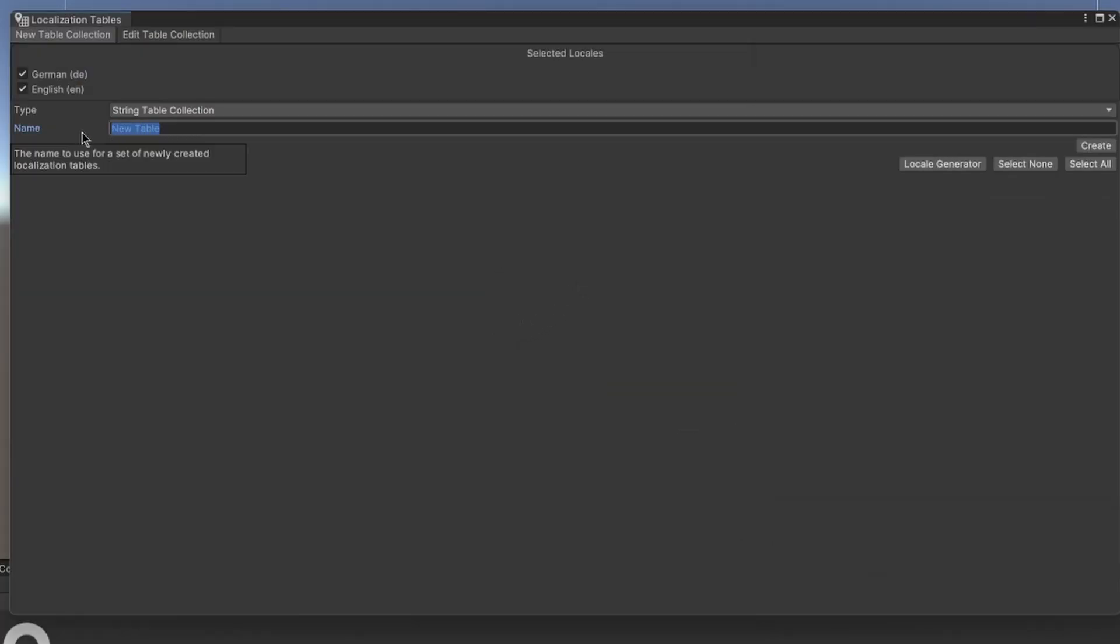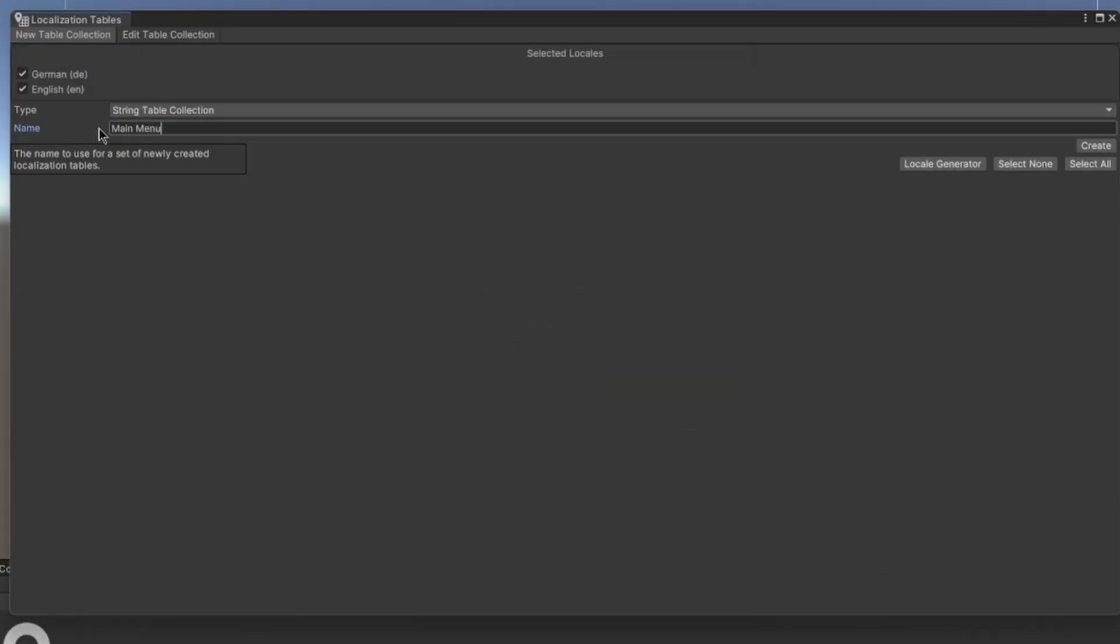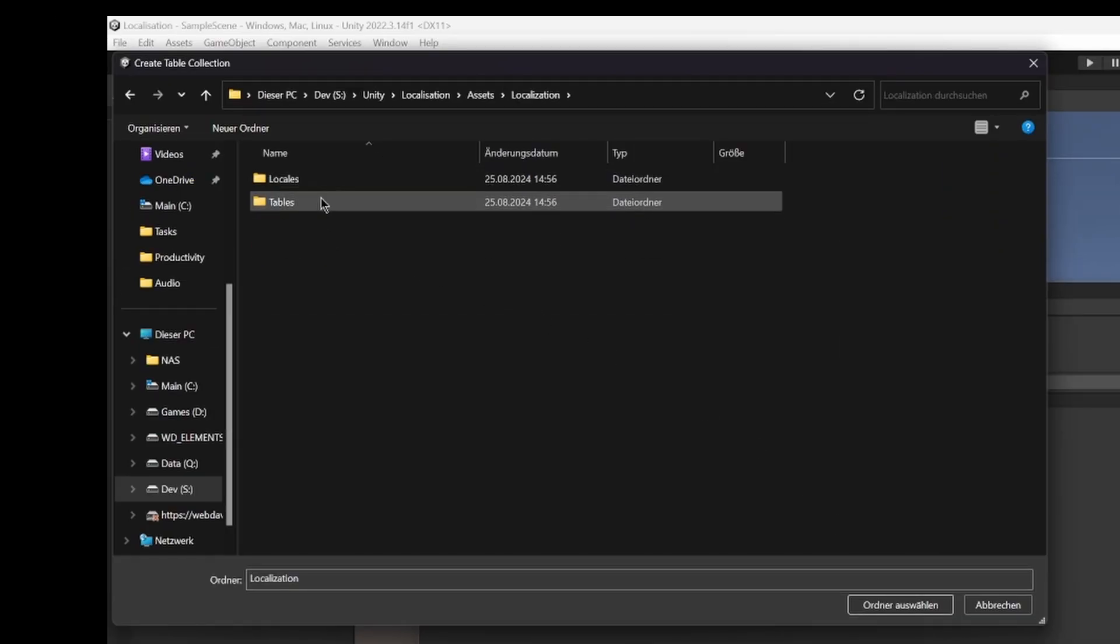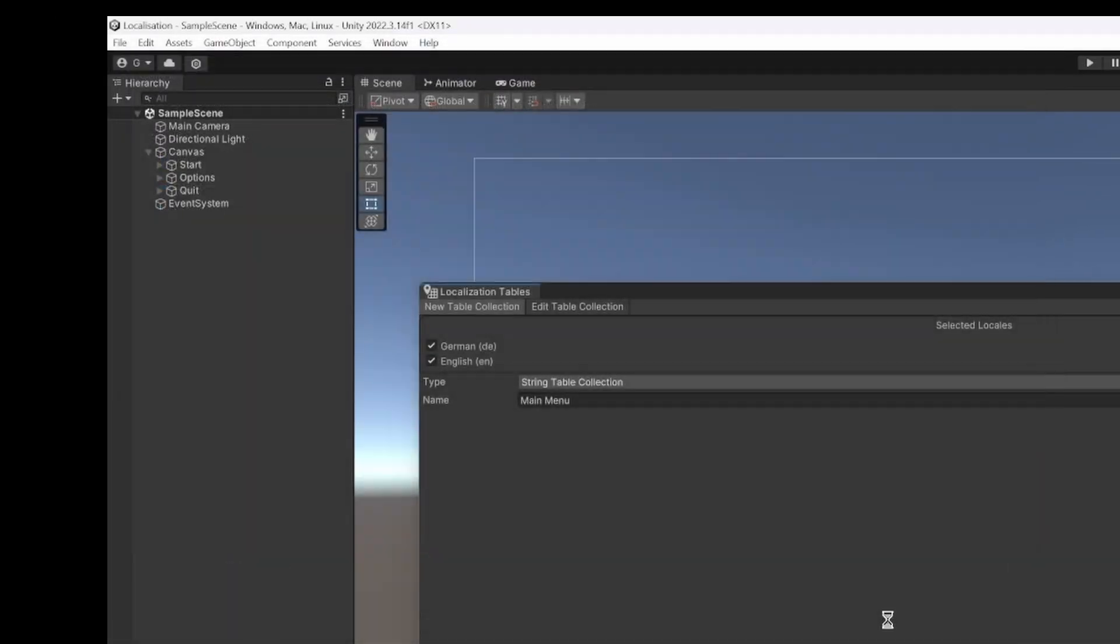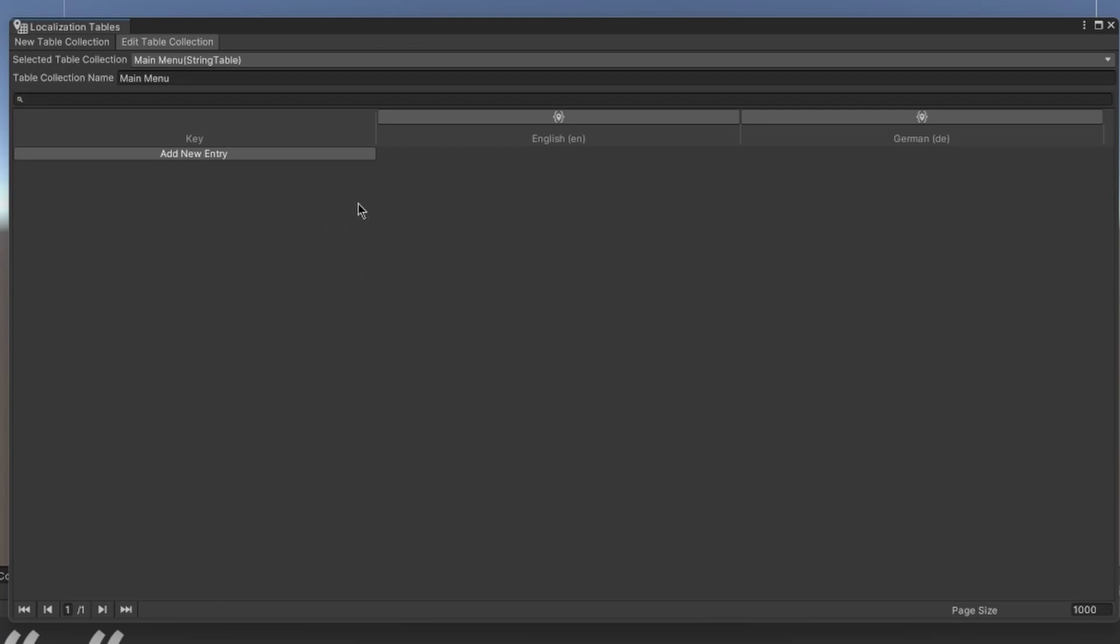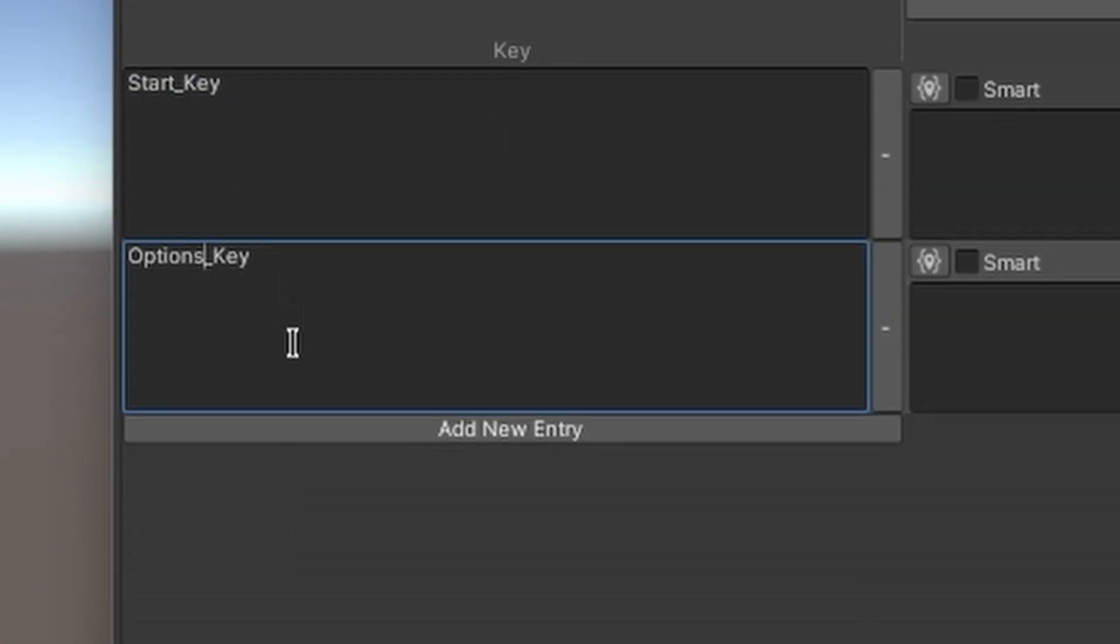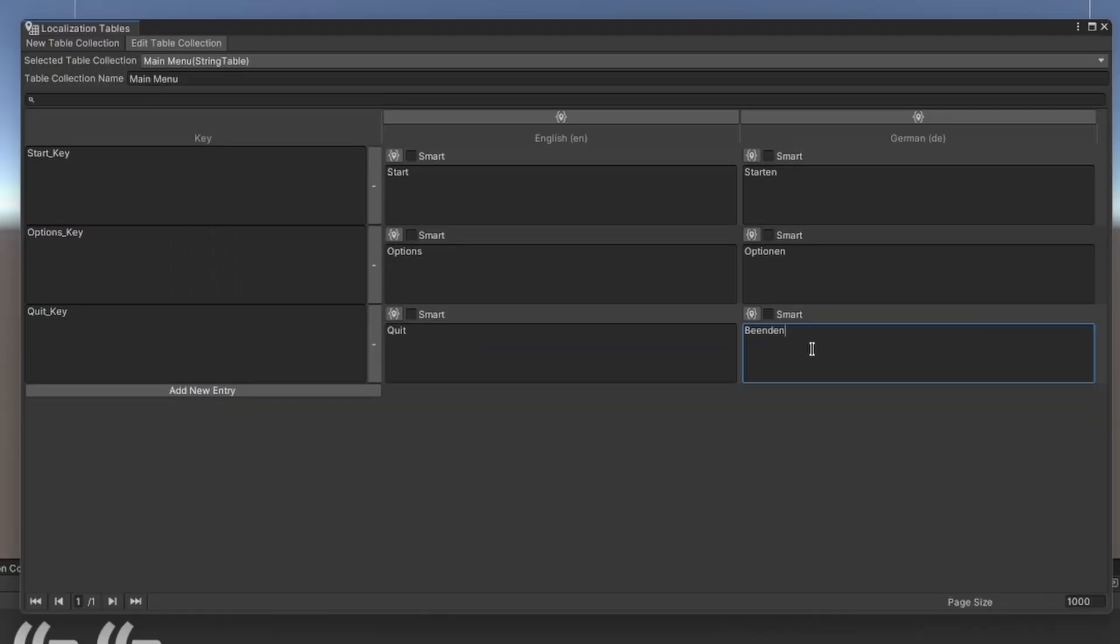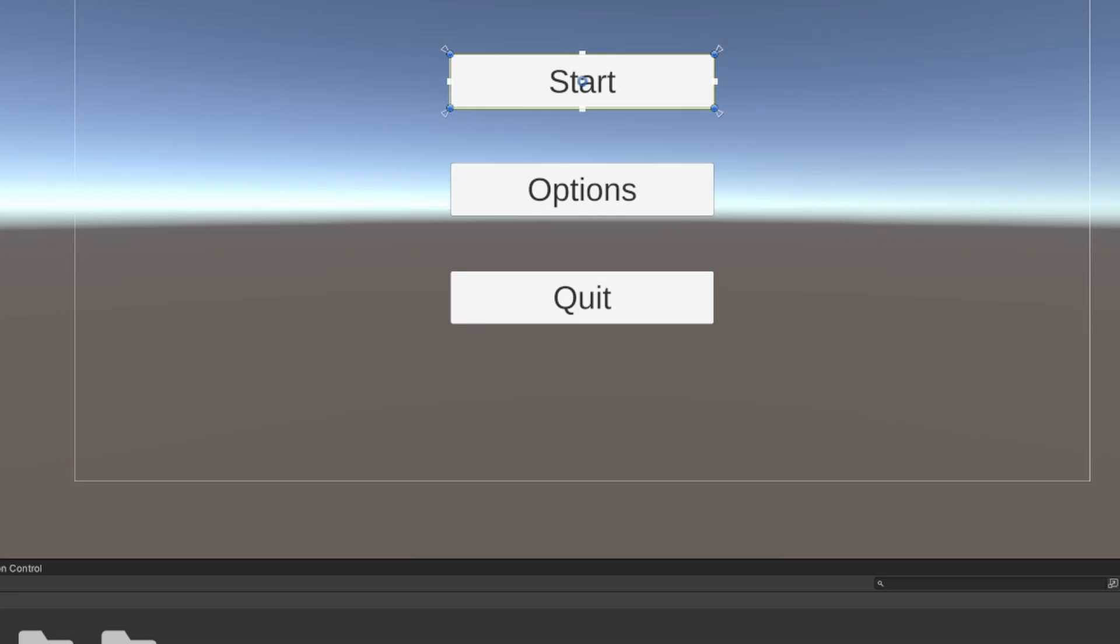Afterwards, we want to create our first table. A table is like a list with keys for all the words and phrases that we want to translate. I recommend making a key for every text object in your game. We're going to name this table Main Menu and add a key for the Start, Options, and Quit buttons. Then we put our correct translations in by hand.